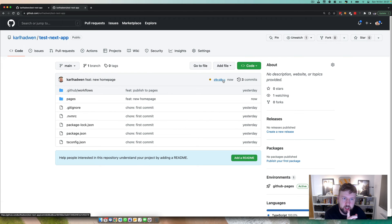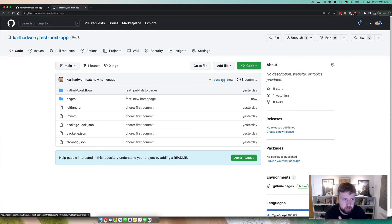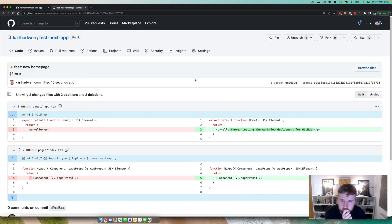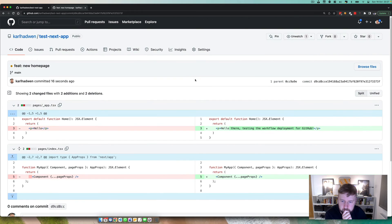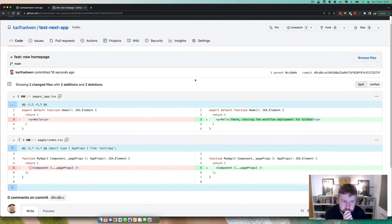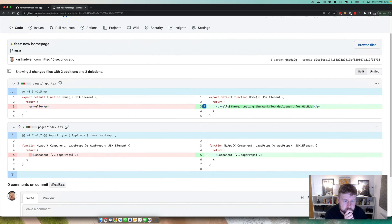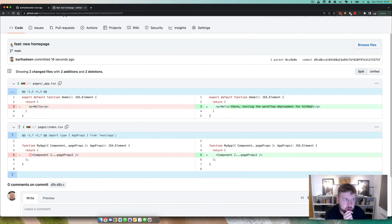There we are, I've pushed it directly to main, but you can do this on each pull request and I'll show you how to do that. So every pull request actually has a unique environment.